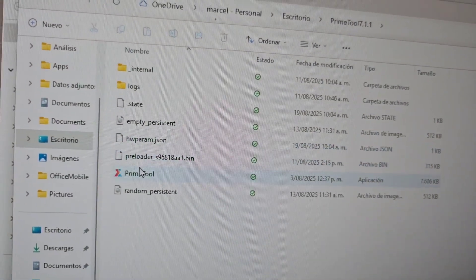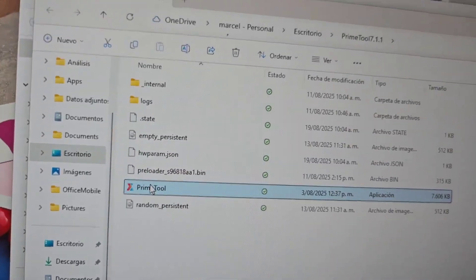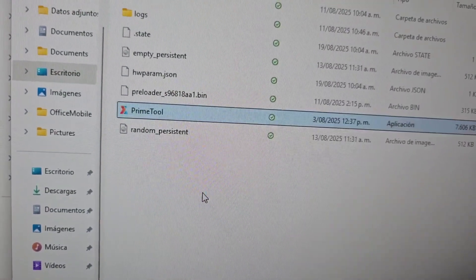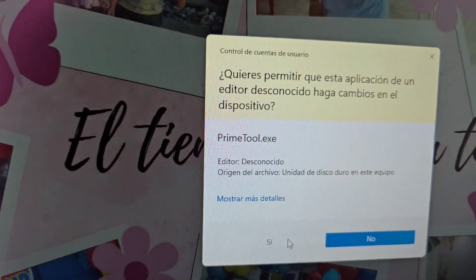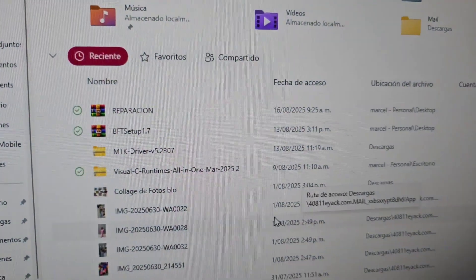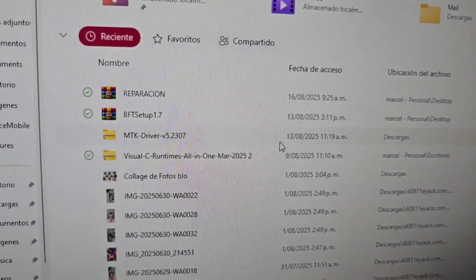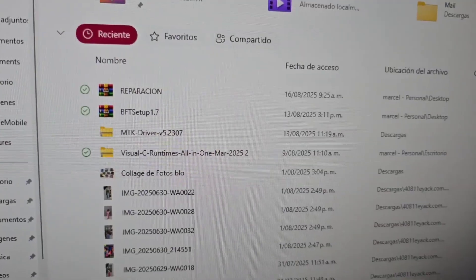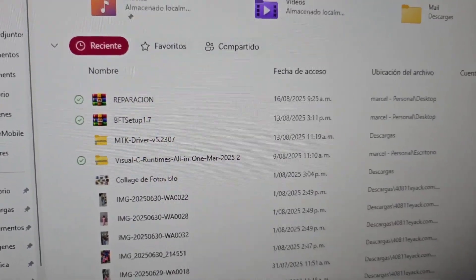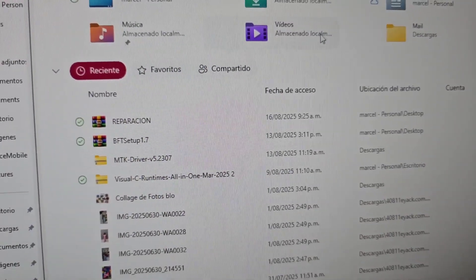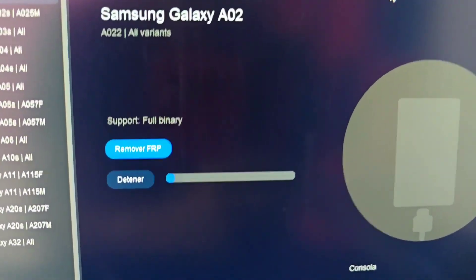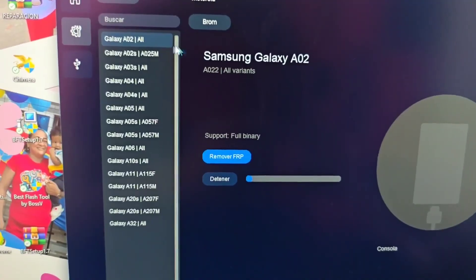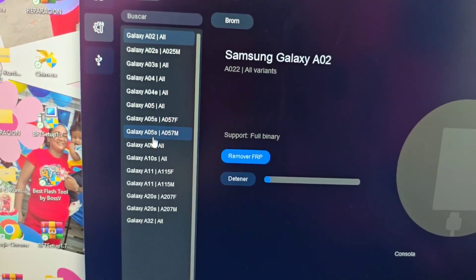Then what we are going to do is right-click it with the antivirus disabled and click where it says 'Run as administrator'. We say yes. Here it is going to open another program. If you do not temporarily deactivate the antivirus it will not let you open the program. We are going to wait for it to open. As you can see, we have the open program and these are the functions available here for many models.